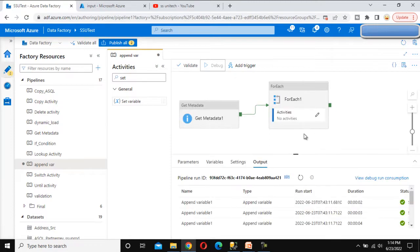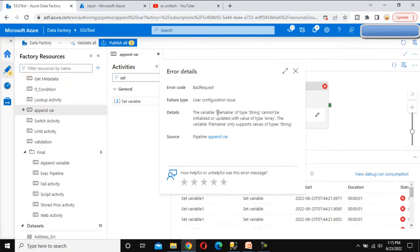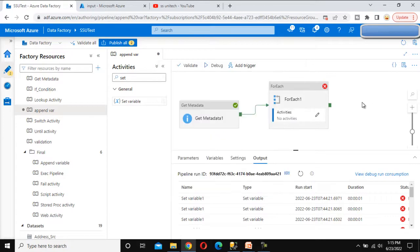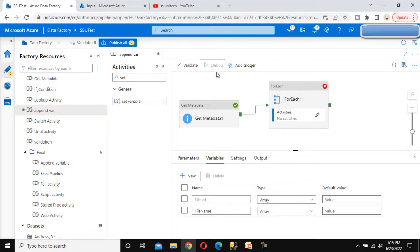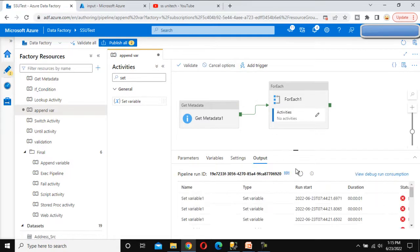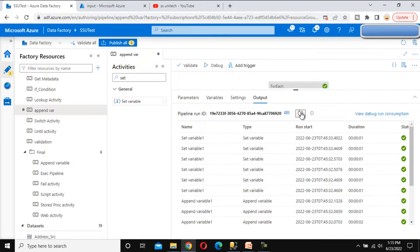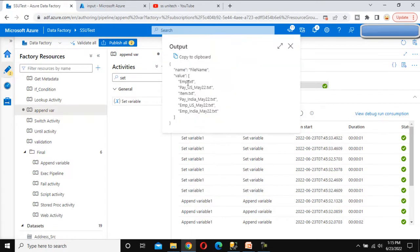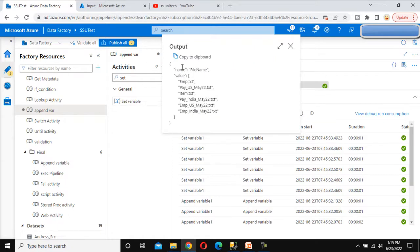Let me try to debug it again. This time it will execute and under the file name variable we will see all those values. It got an error — it is saying the file name of type string cannot be updated with an array. So the file name variable we declared as string type should actually be array type. Let me change it and debug again. It will be executing again and here we can check the output. Everything is executed. Here we can see the set variable output — all those values like emp, pay, and the rest. Total six files were in the source and we can see all six files here.